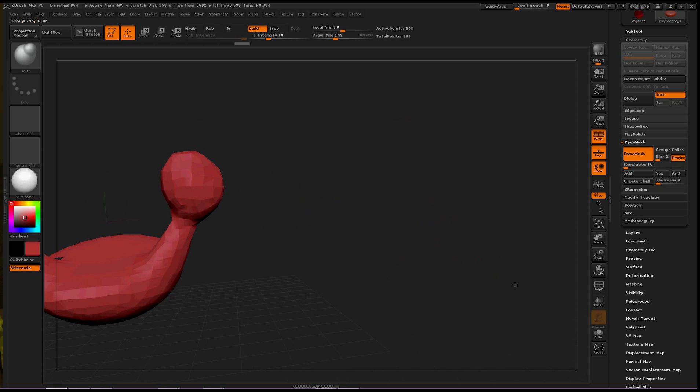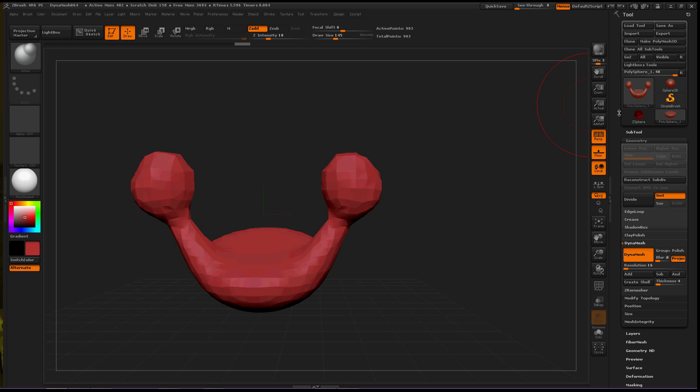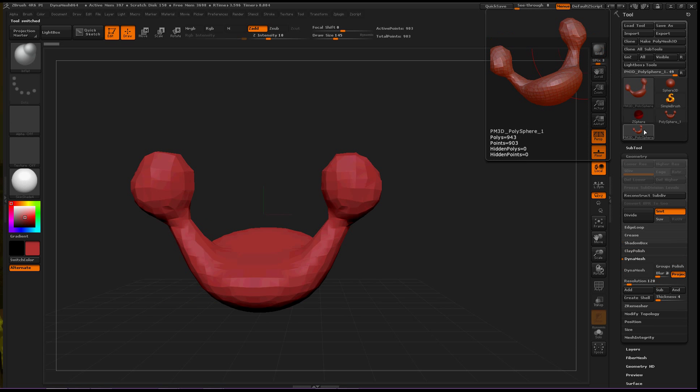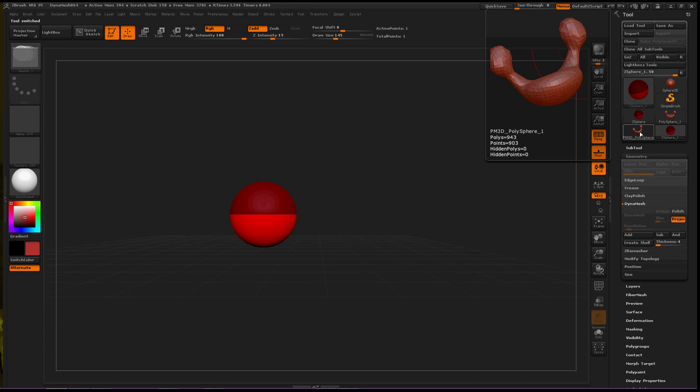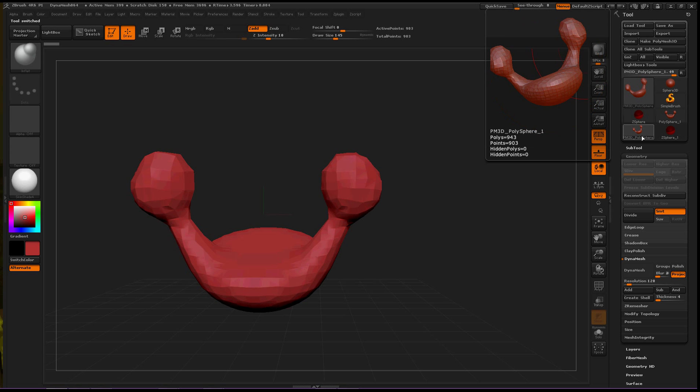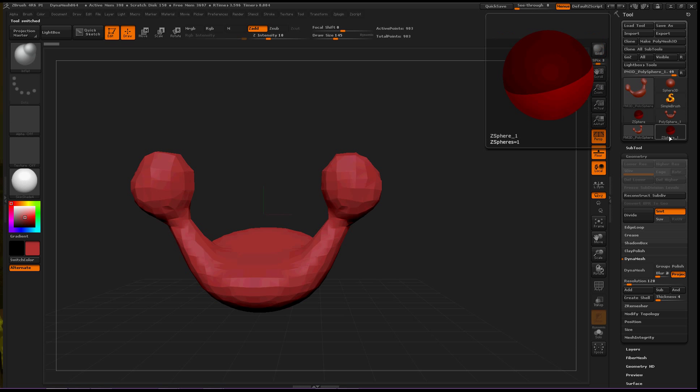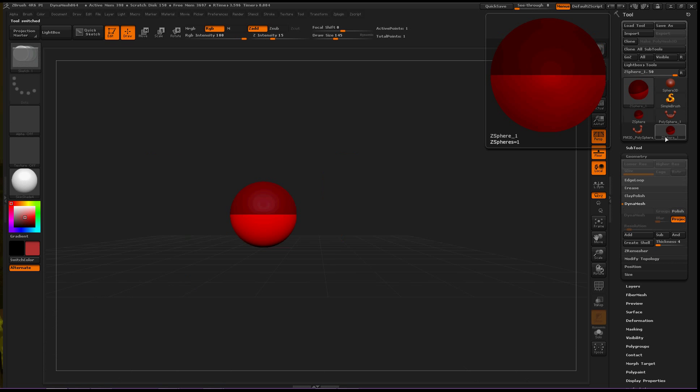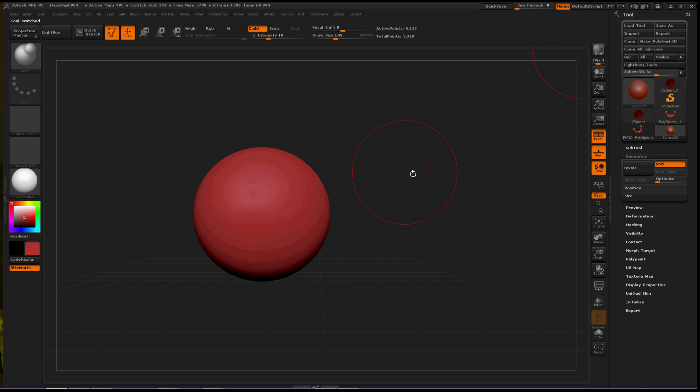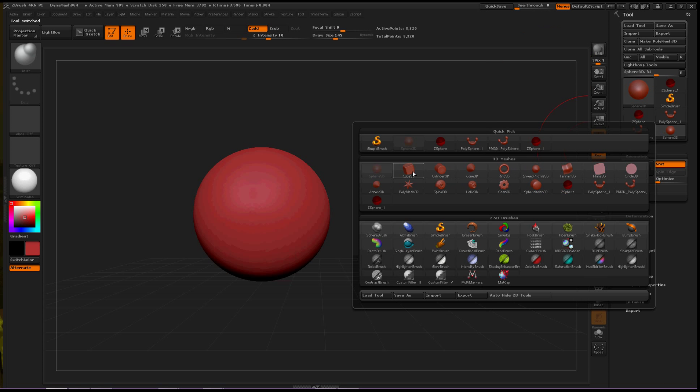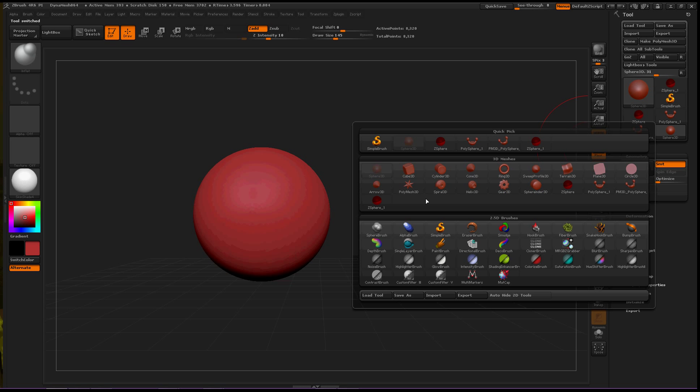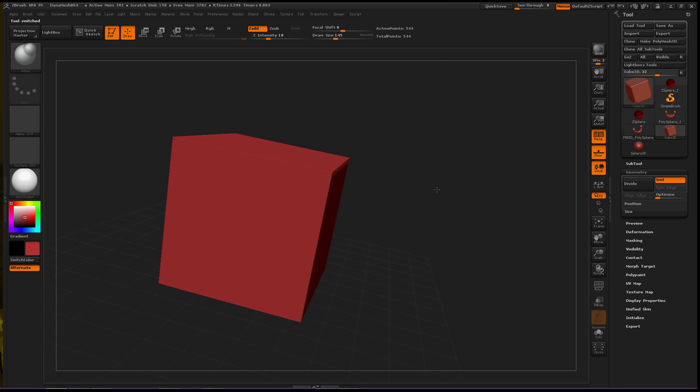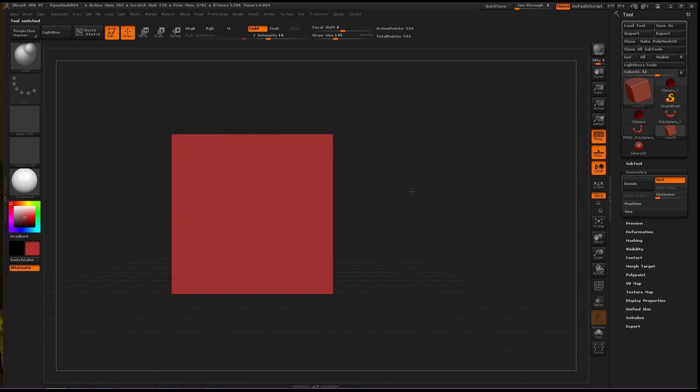But now let's go to the top and make this object a PolyMesh 3D. Okay, that puts it up here. So we can choose between others that we have and stuff like that. So then let's choose a different object. Let's use the cube. Okay, pretty simple. Anyone can make this.